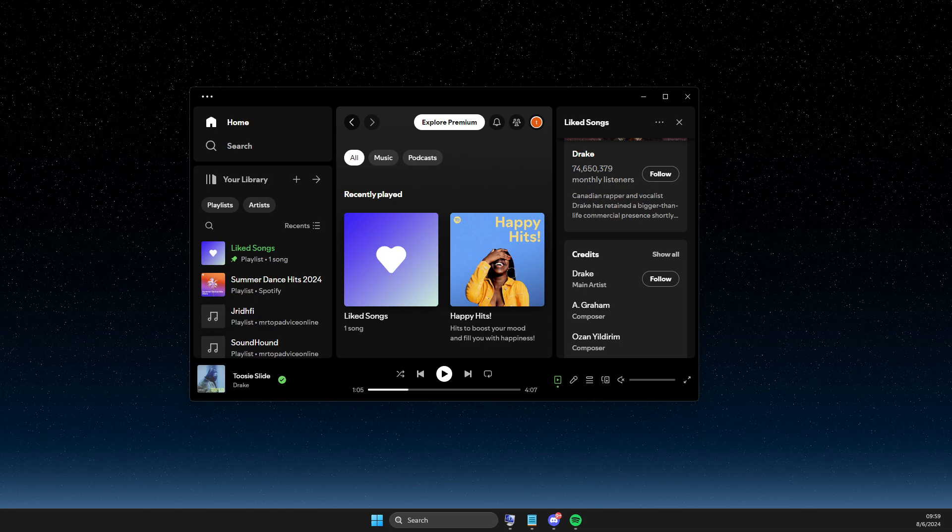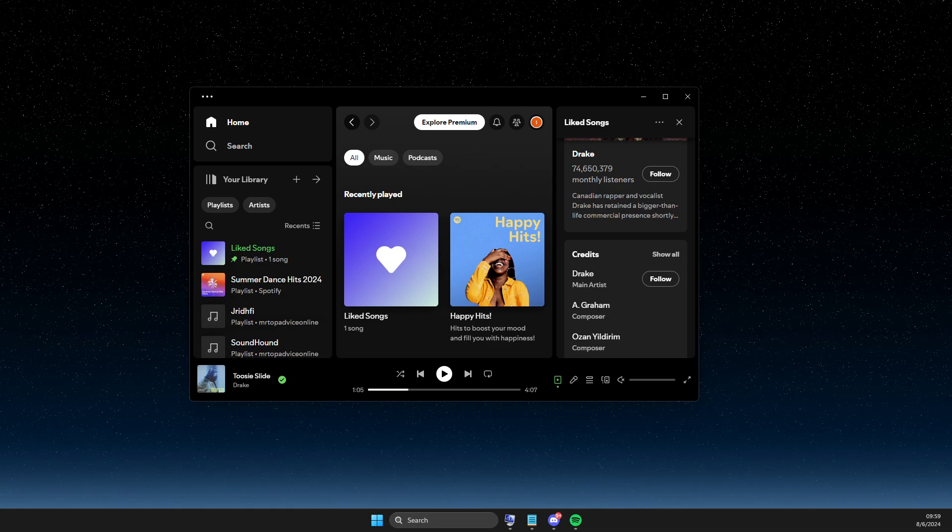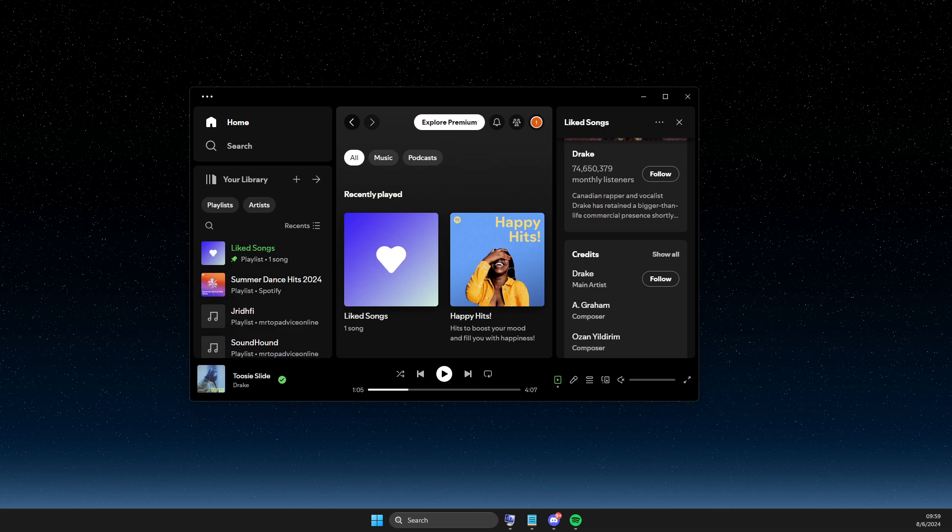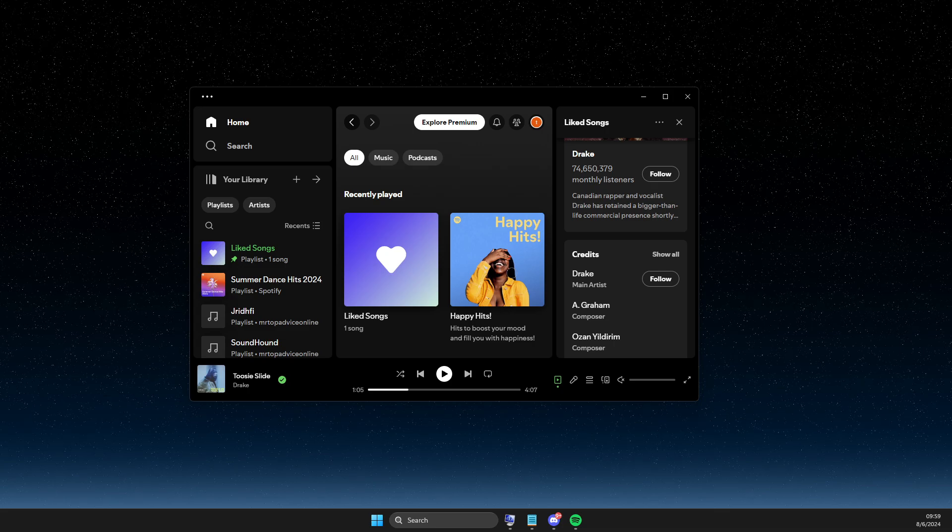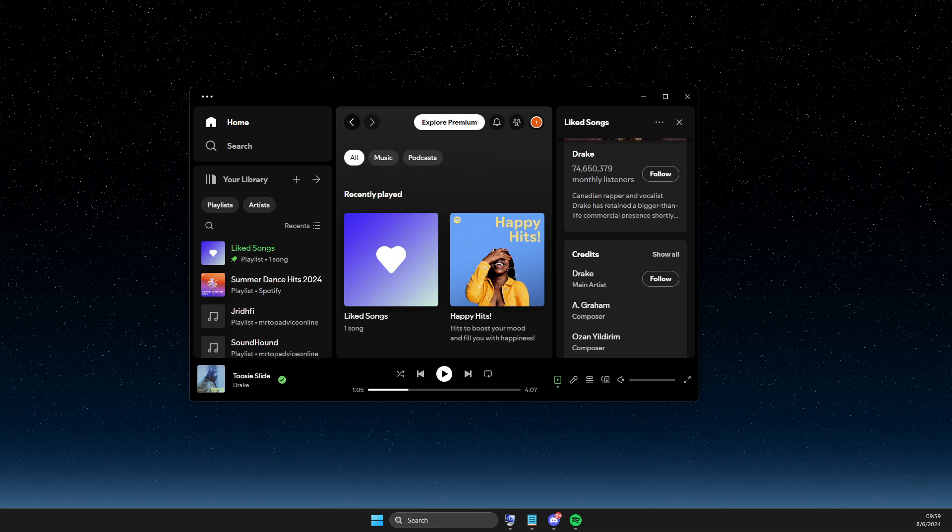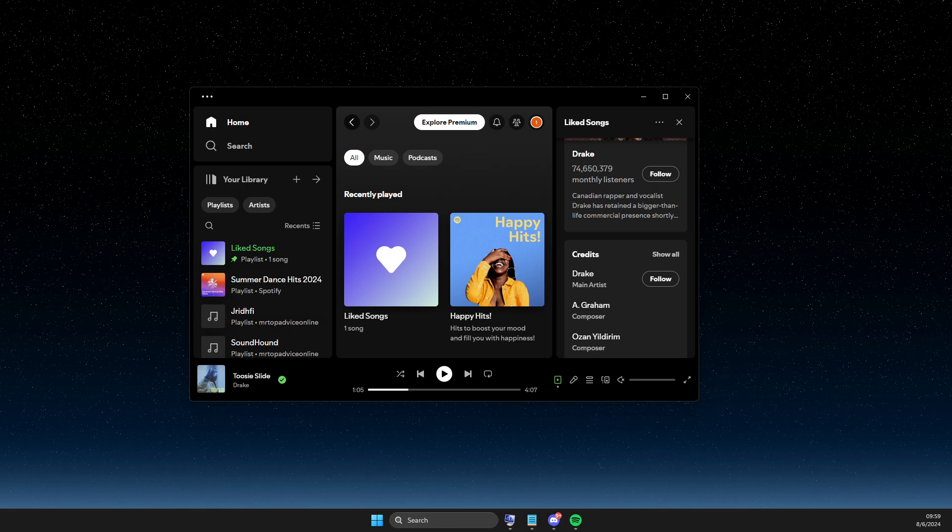Hey guys, in this video I will show you how you can show what you are listening to on Spotify on Discord. It's quite easy and straightforward, so without further ado, let's get started.